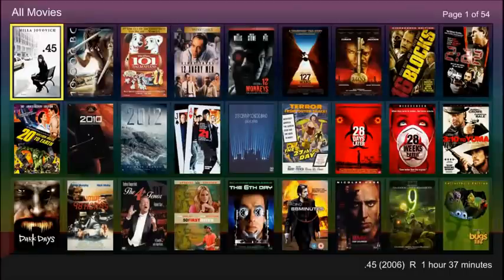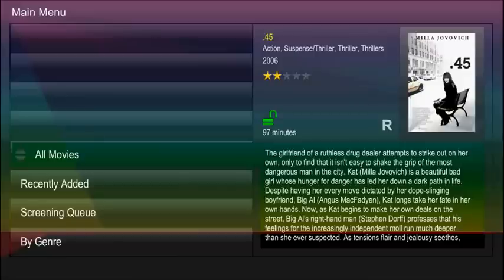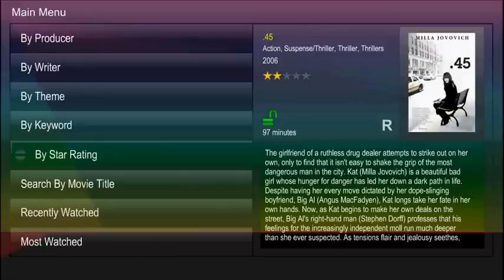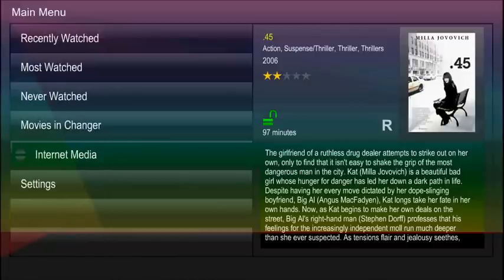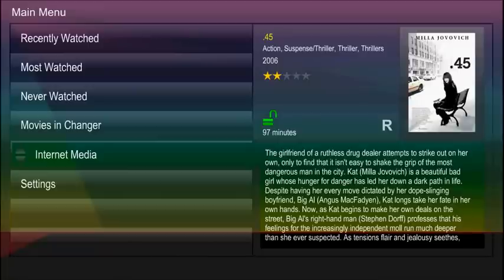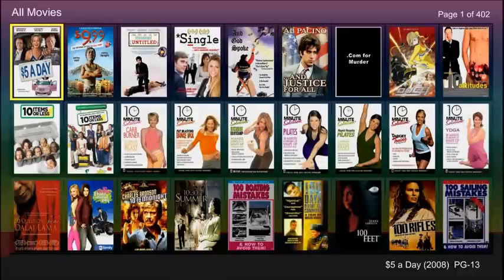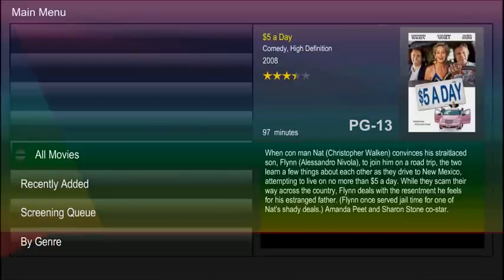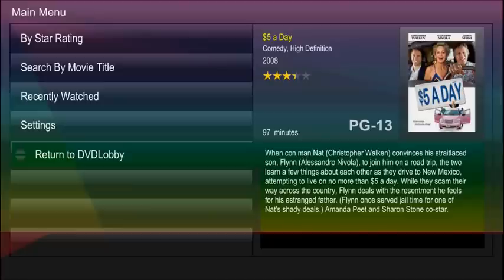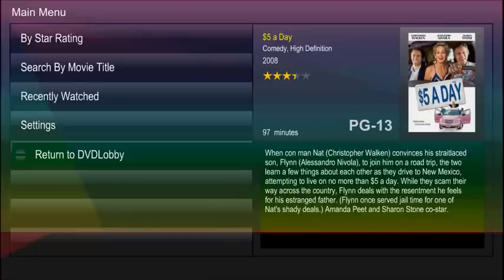Let's go back and scroll down to Internet Media. Press OK and you will see selections for Hulu and Netflix. Scroll down and select Netflix. Netflix works in the same manner as your movie collection. To go back, press the back button and then select Return to DVD Lobby.